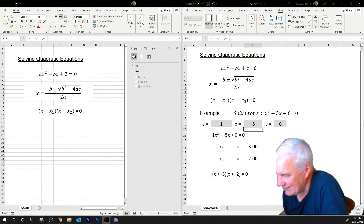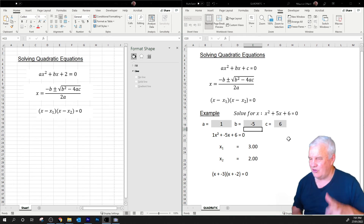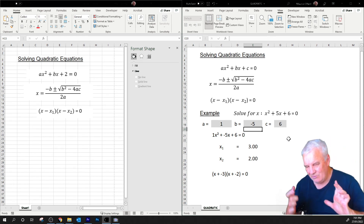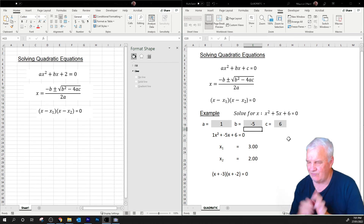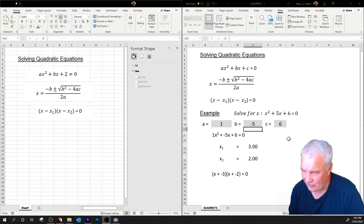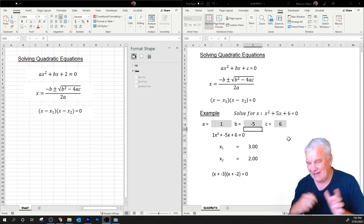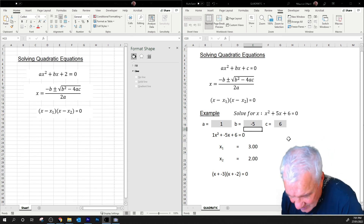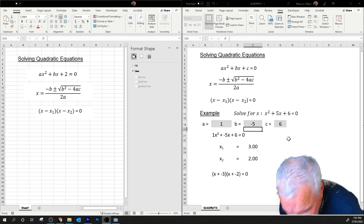Maybe just move that a little bit. Not a lot of maths there, as you can appreciate, but we're learning a little bit about Excel — how to format things, the equation editor, and all of these things are coming to us as we move along.